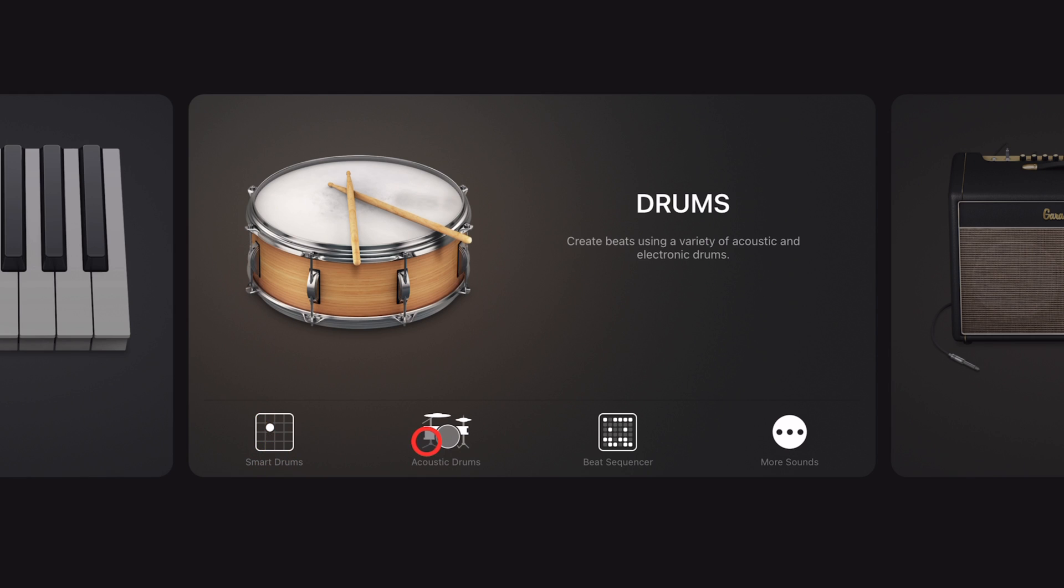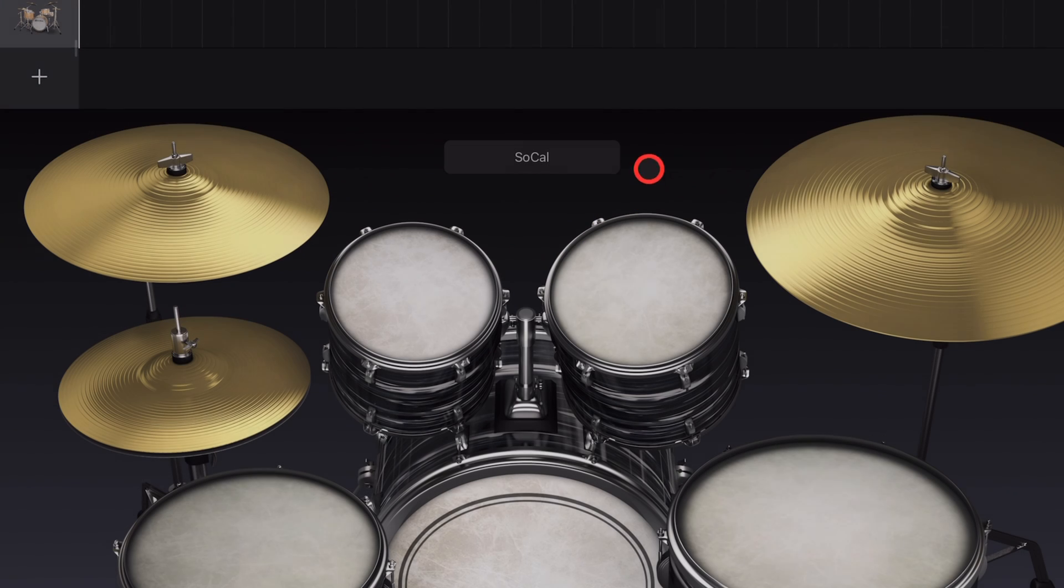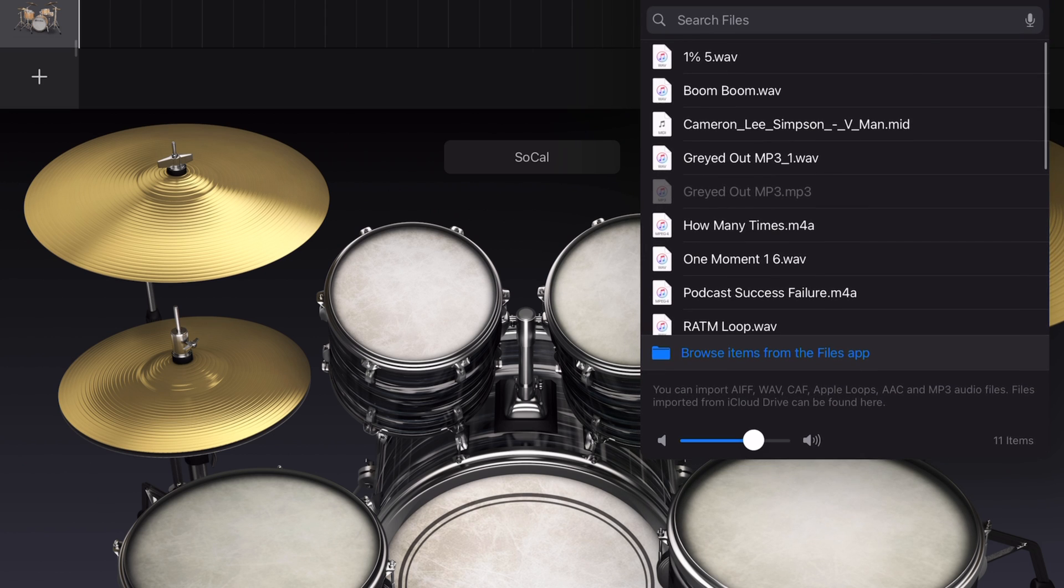GarageBand iOS has a lot of great ways to add drums to your projects, but what if you want to download and import a drum loop? Well, in this video I'm going to show you how. Let's go!